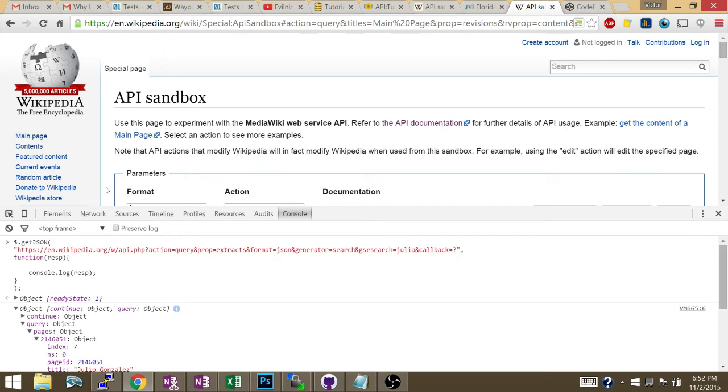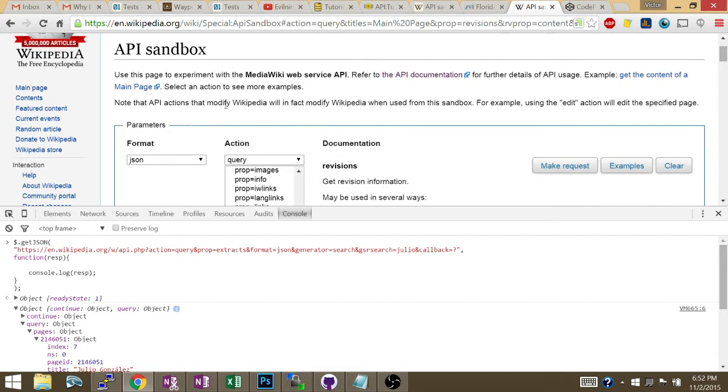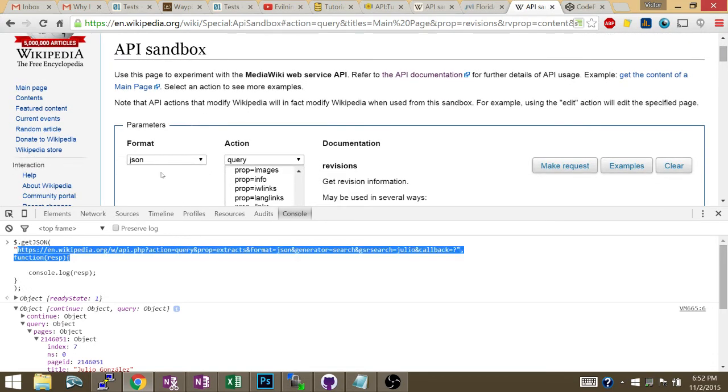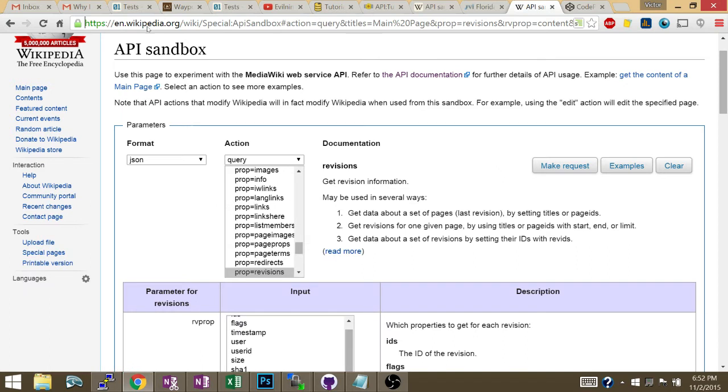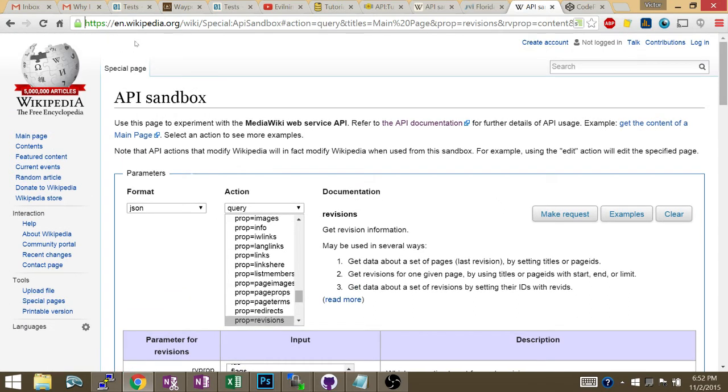Let's talk about how to build this actual URL. There's two things you need to know: how to build this URL and how to handle the response. You go to this page, API sandbox.